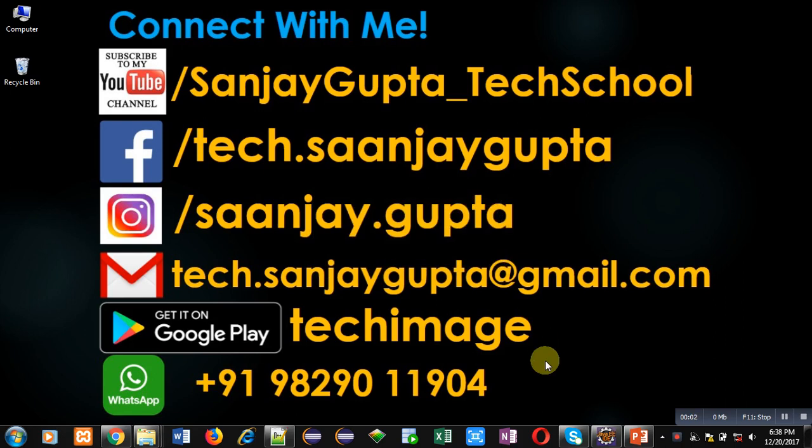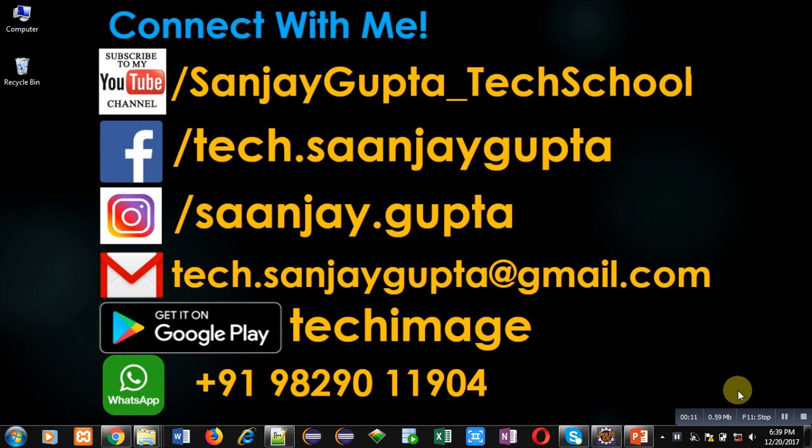Hello friends, I am Sanjay Gupta. In this video I am going to demonstrate how you can implement generic constructors in Java. Before starting, you can subscribe to my YouTube channel by clicking on the link which is available at the bottom right corner of this video.